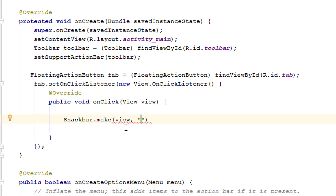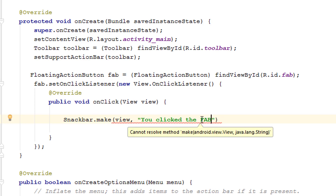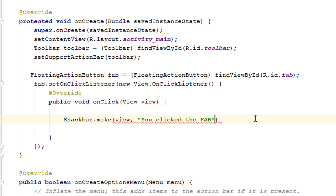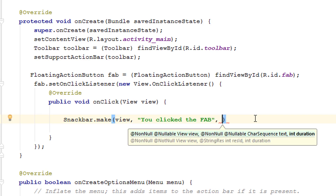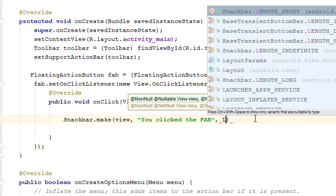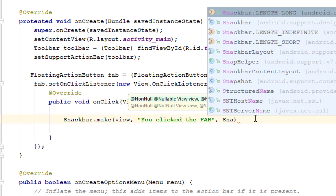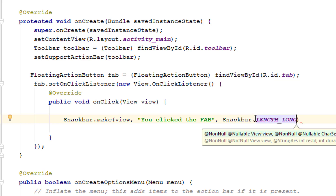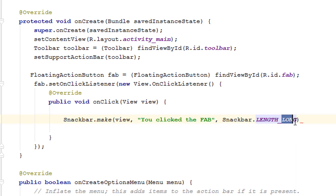Next, enter the message you want to display. Since the Snackbar will show when the FAB is clicked, I'll give the message 'You clicked the FAB'. After that, add a comma and give the duration. I'm using Snackbar.LENGTH_LONG — you can use LENGTH_SHORT or LENGTH_LONG, just like with Toast.